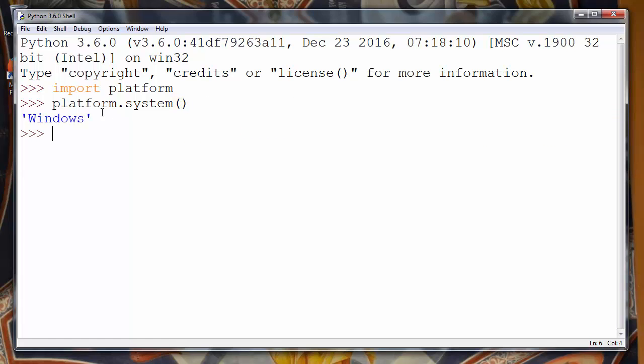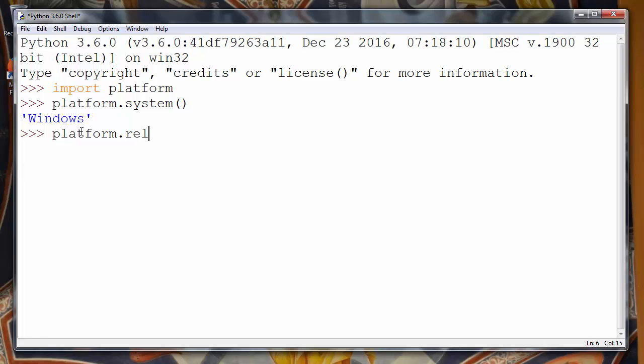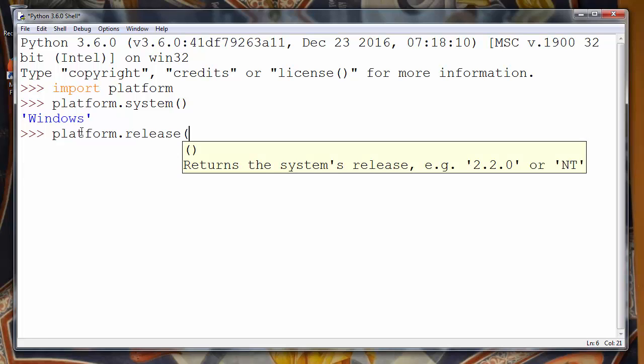And let's check it - our operating system is Windows, but which version? If we want to find the version of our operating system, we will use the method release of platform module. This method returns the system release.